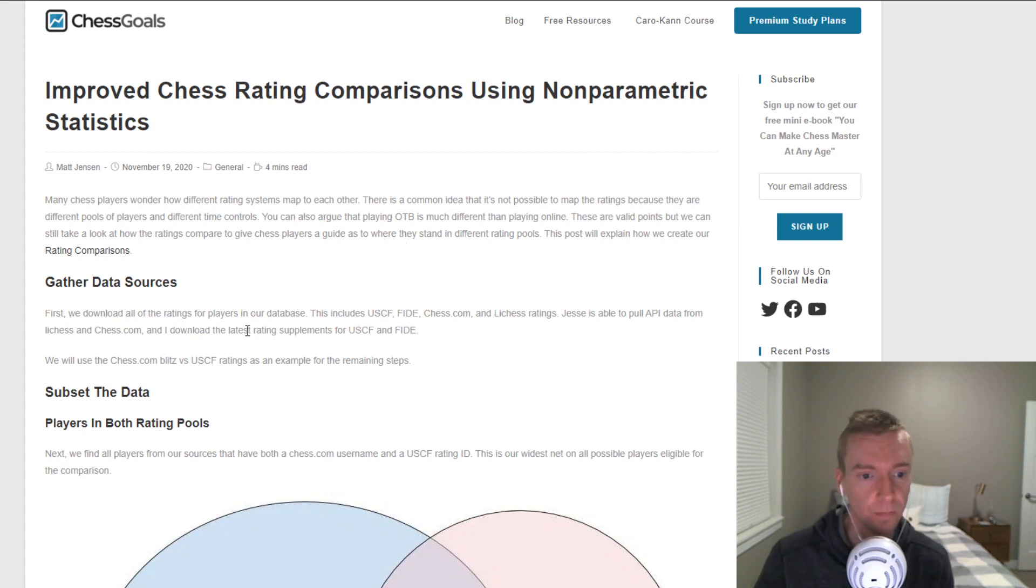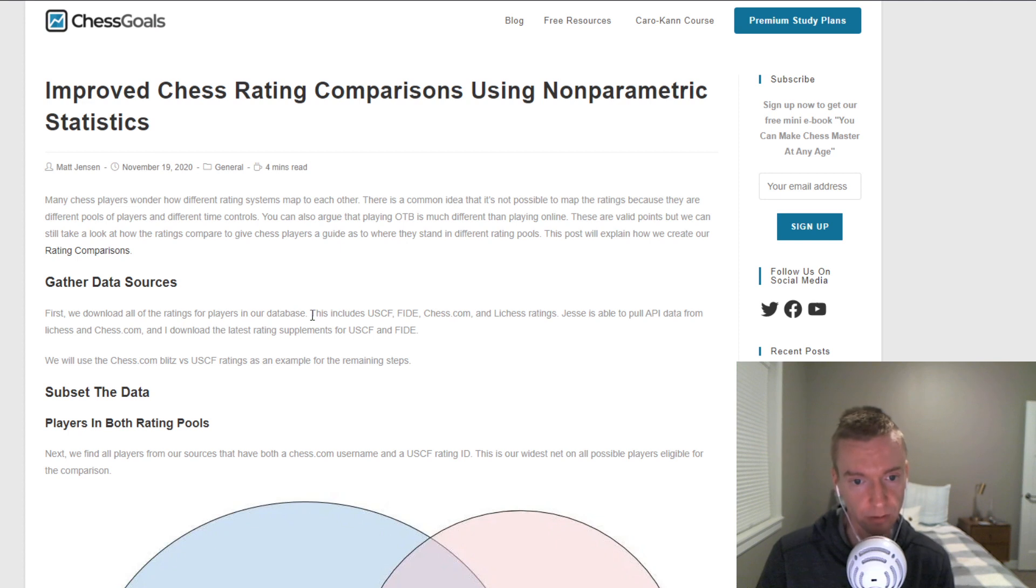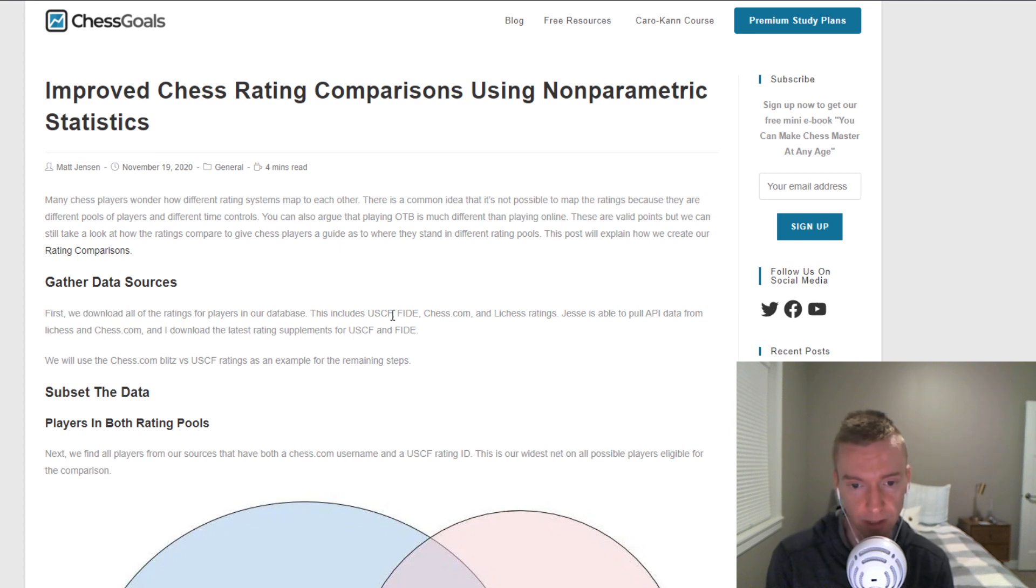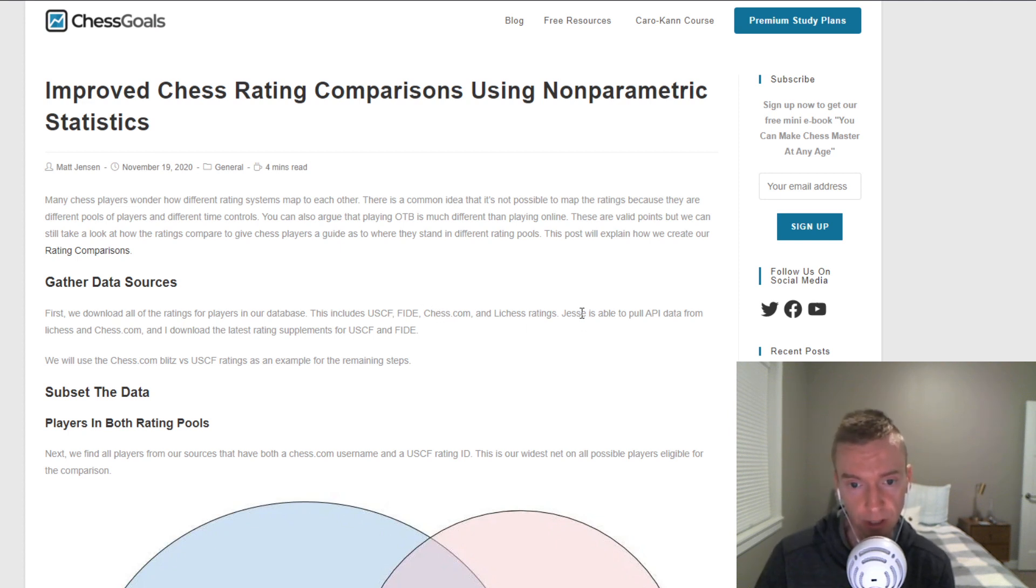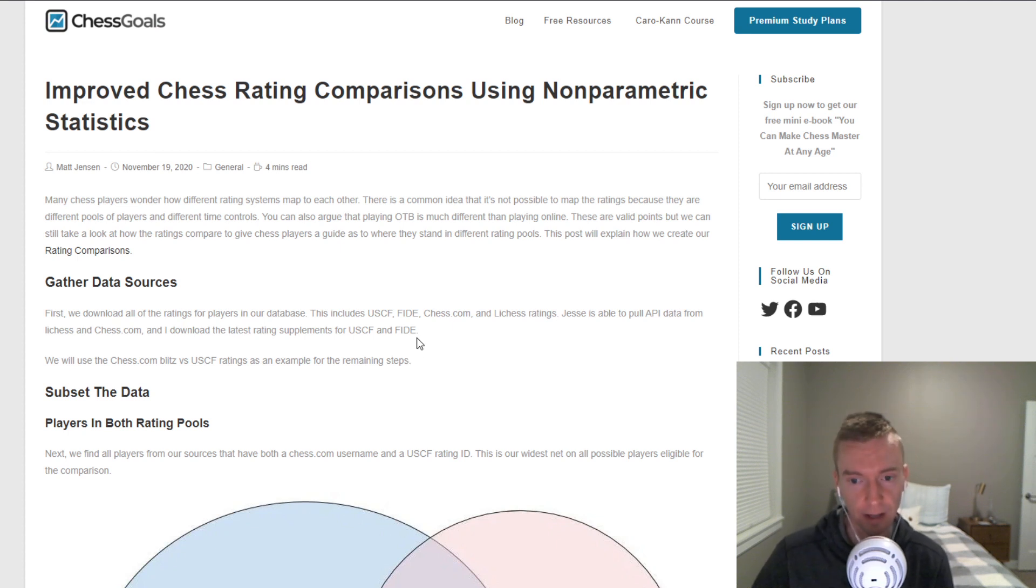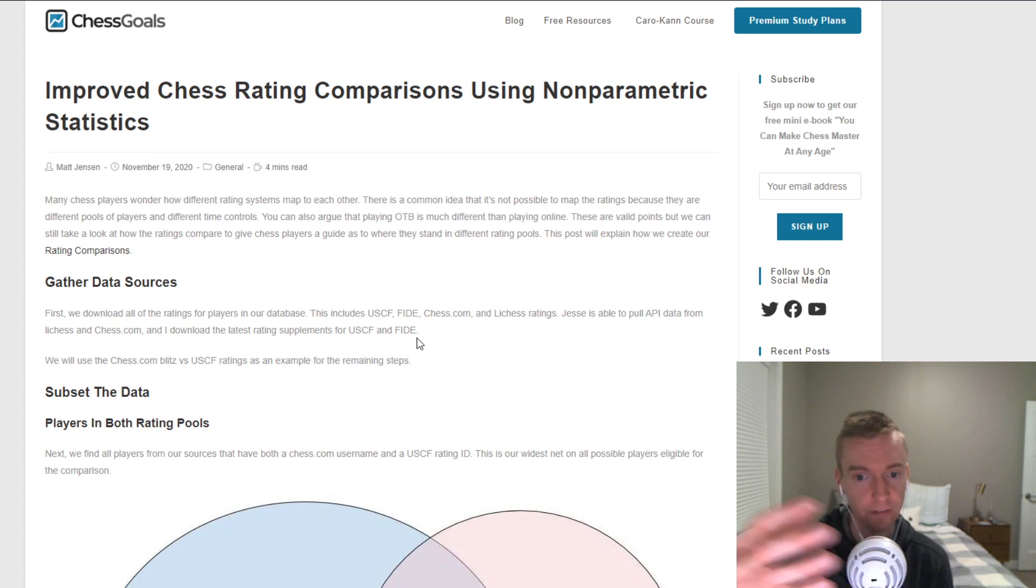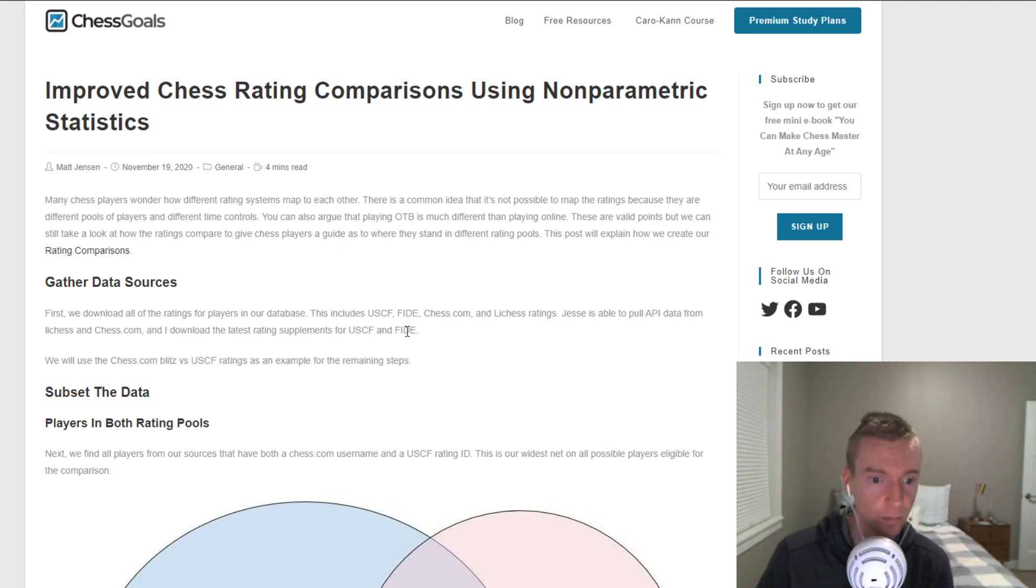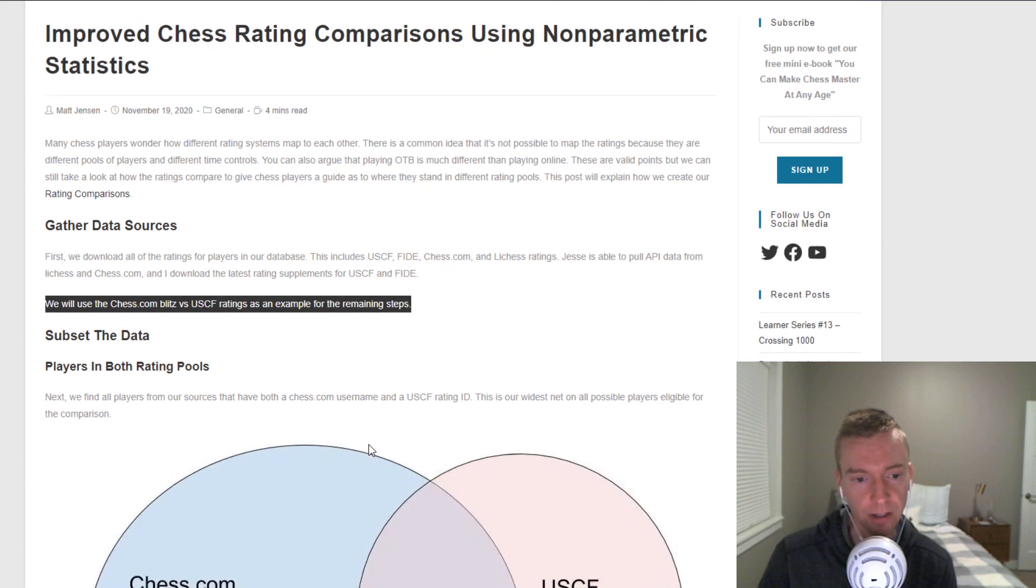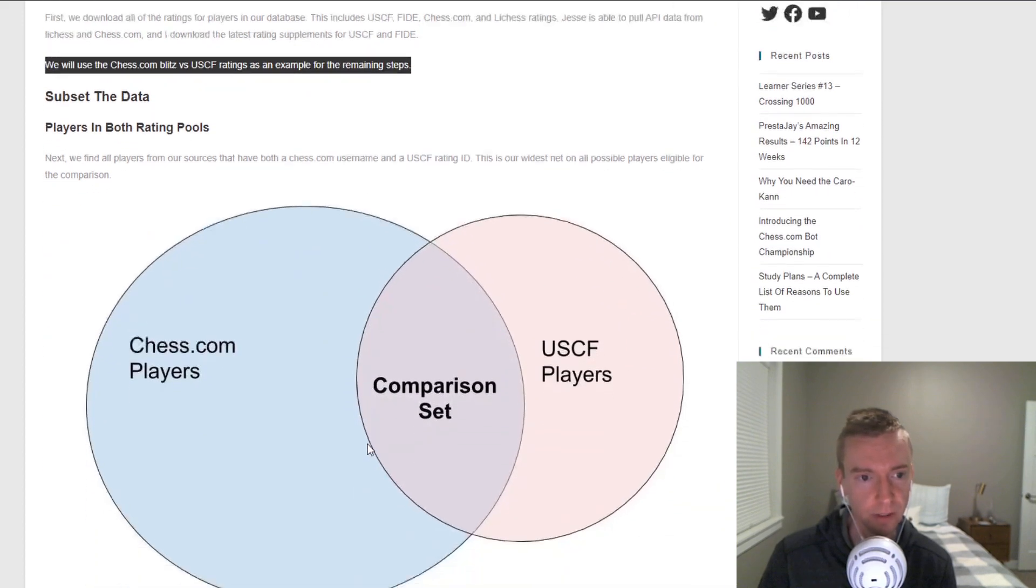The first thing we do is we download the data for all the different sources and update everything. I download the most recent rating supplement for USCF and FIDE. And then Jesse, who I work with for chess goals, he downloads the chess.com and lichess ratings using API data. We have four different sets of ratings: USCF, FIDE, chess.com, and lichess. In this article I go over an example just explaining chess.com and USCF, and it's very similar for the other comparisons that we do.